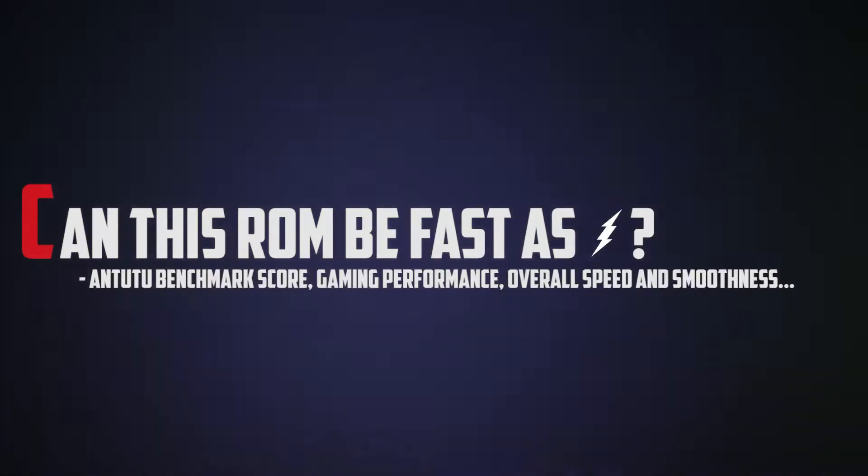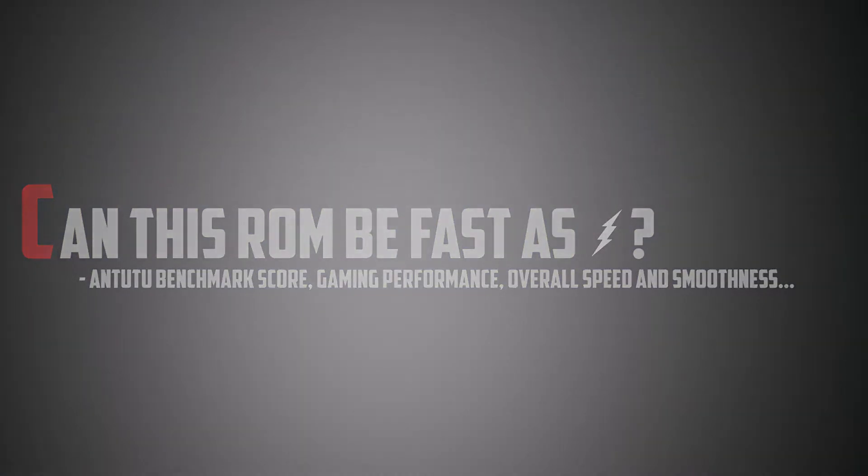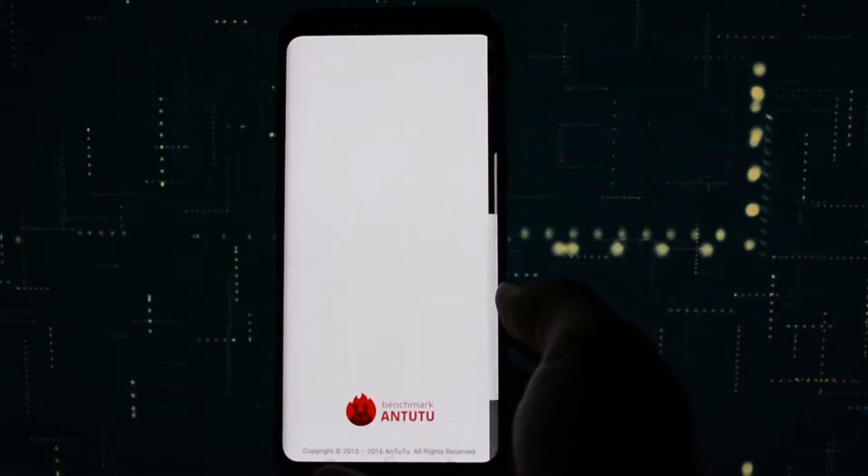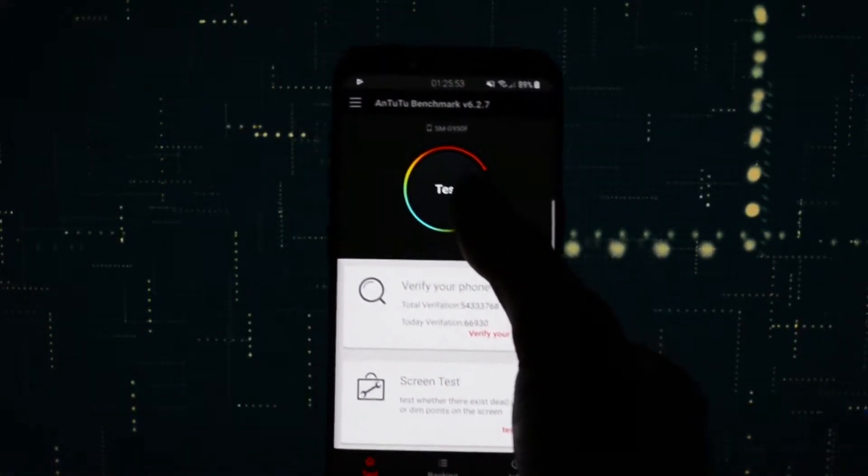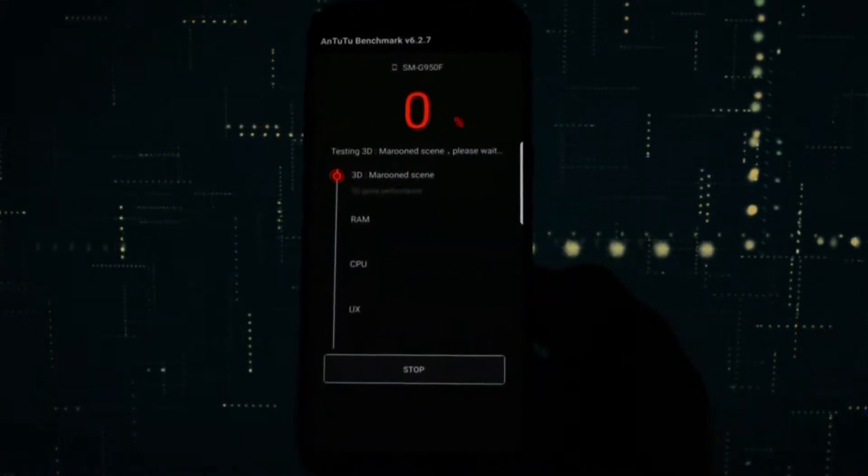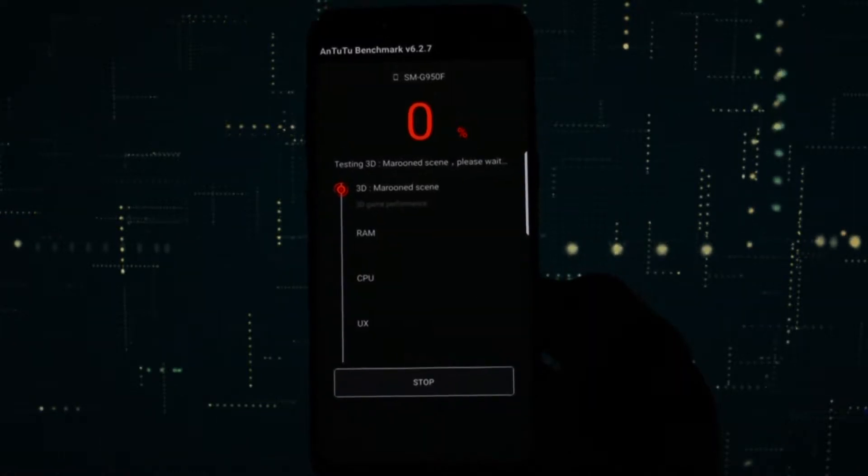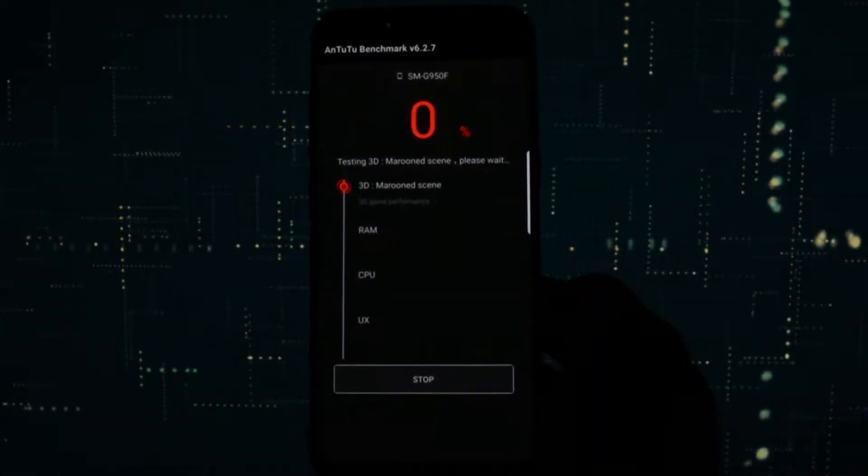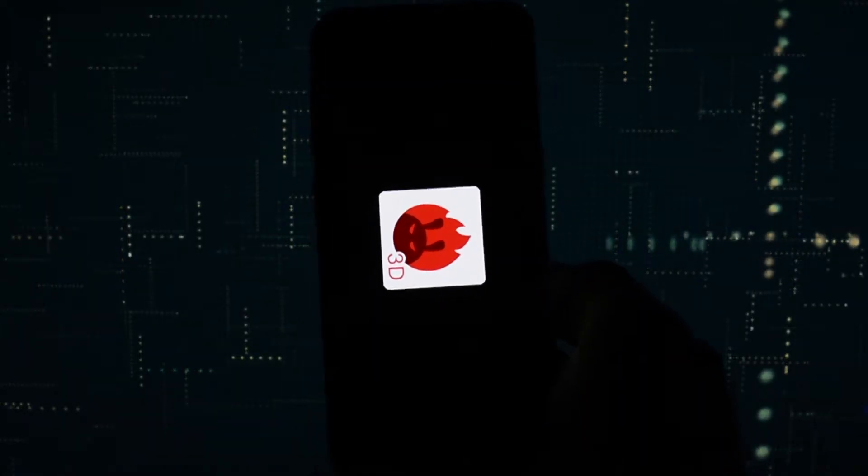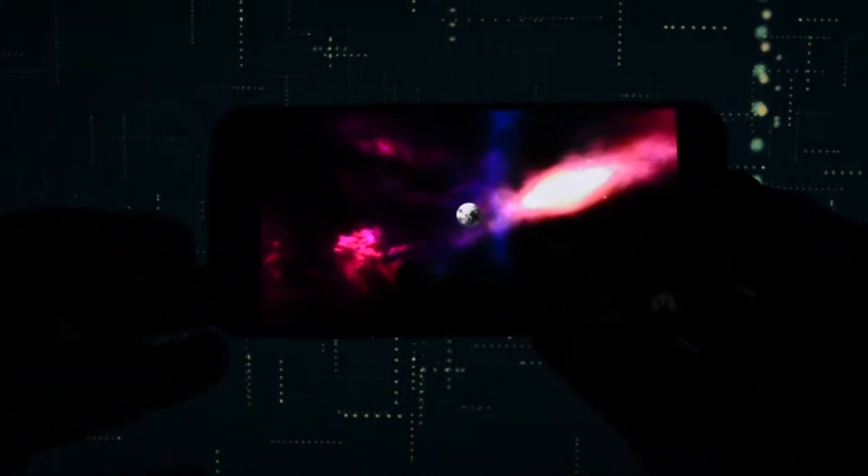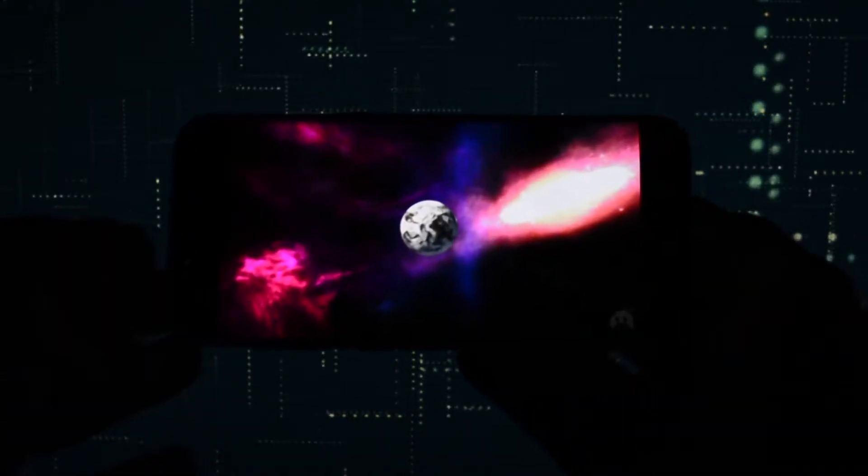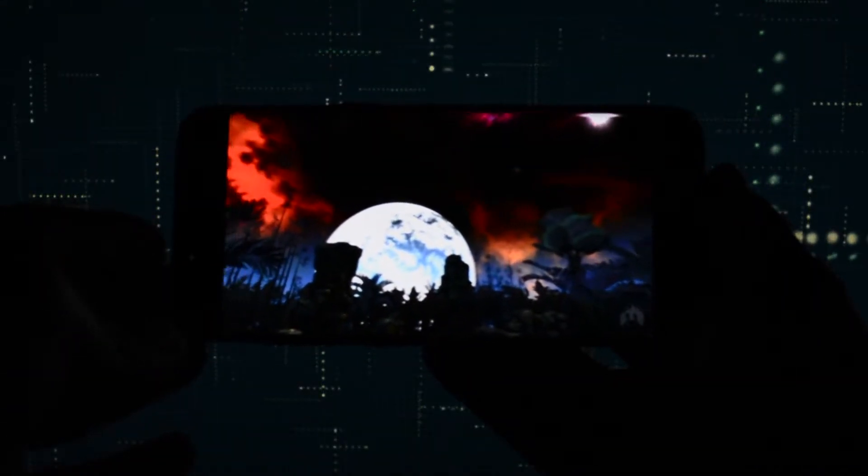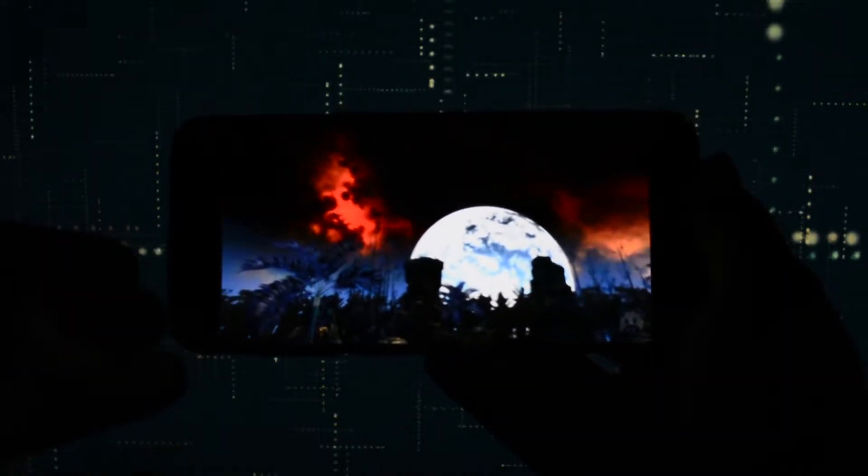As any other Galaxy S8 ROM I've tested so far, yes, all of them are fast, all of them perform really well and King ROM is no exception. The real test which will place this ROM on the wall of speed is the benchmark, so let's power it up. I noticed that there was no lag in the 3D scenes, so that's a great sign.